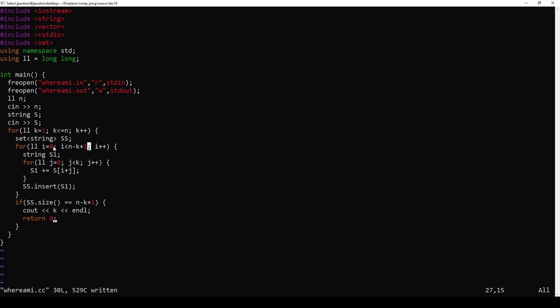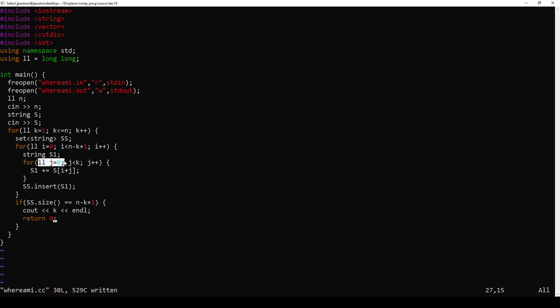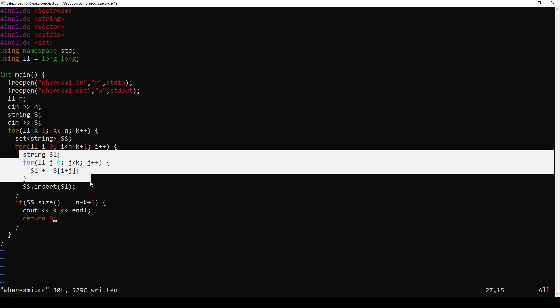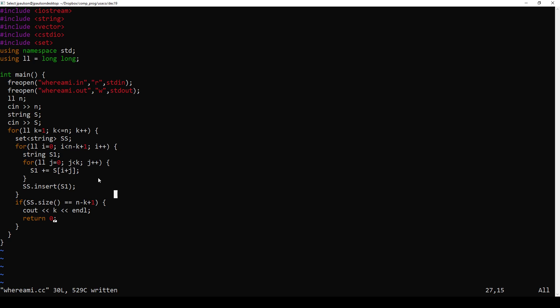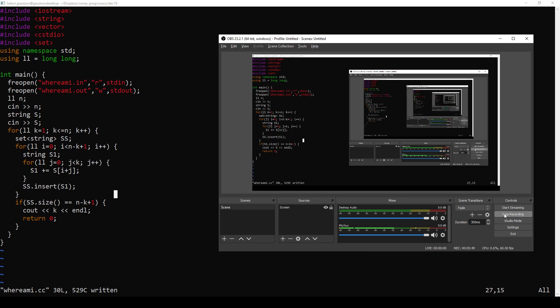So to form the strings, go to all possible starting locations, and then just go out k characters and add that to our string.